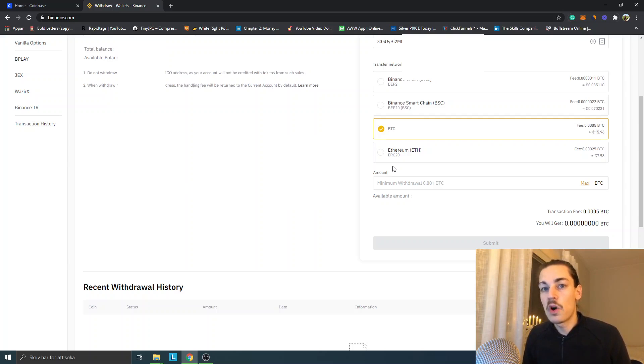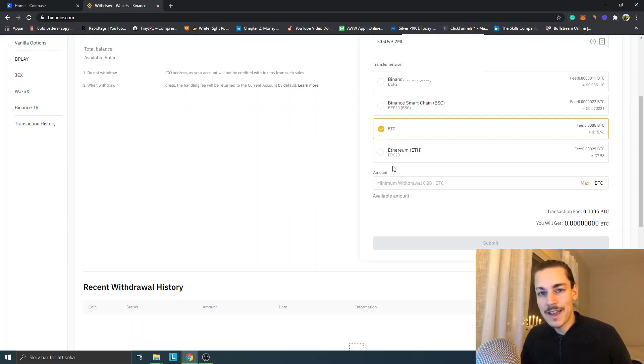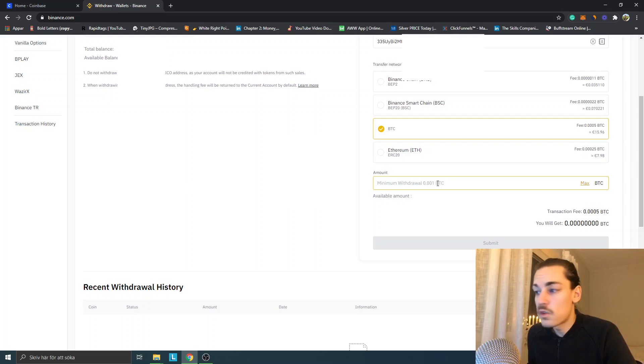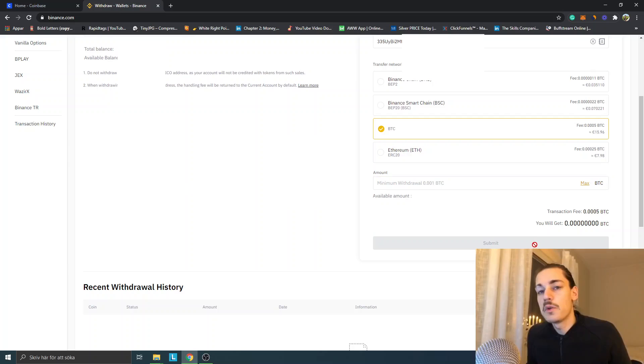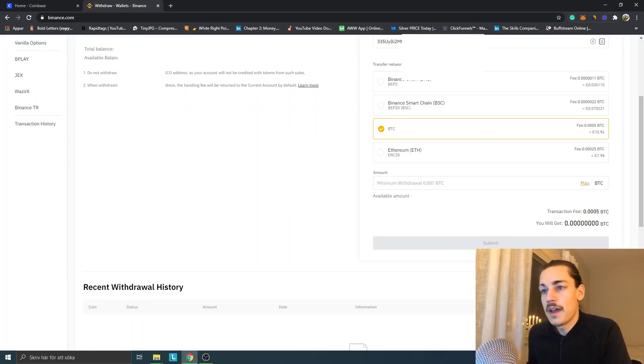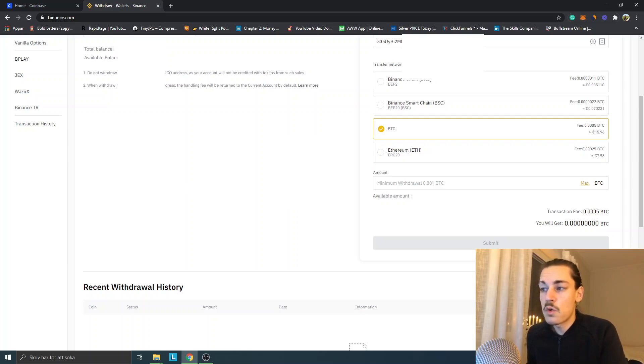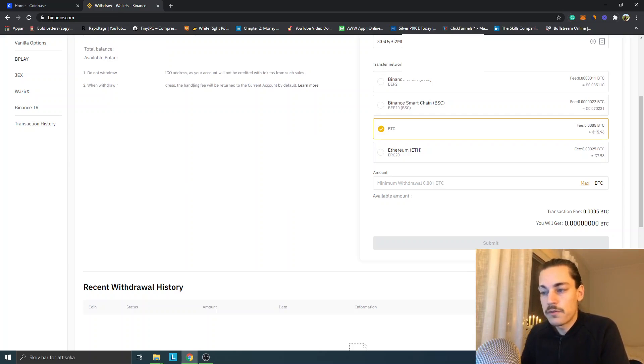It will take maybe 30 minutes, I don't know exactly. Just be patient. Send a small amount first to see that you actually understand how it works and that you get the right address from Coinbase to send it to. You just type in the minimum withdrawal maybe and you click on Submit. It will give you a confirmation. Later you can see it in your email and on Coinbase as well. That's basically how it works. If you have any questions, feel free to just leave a comment here.